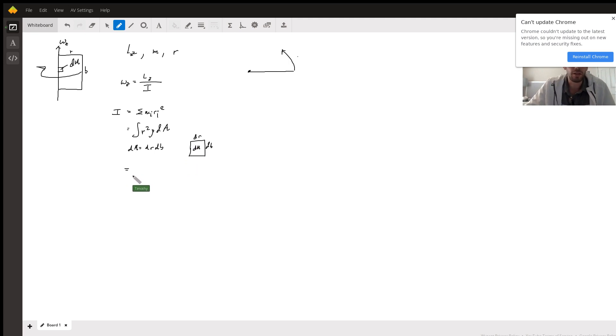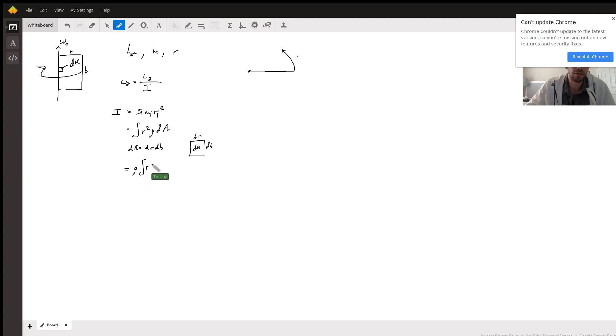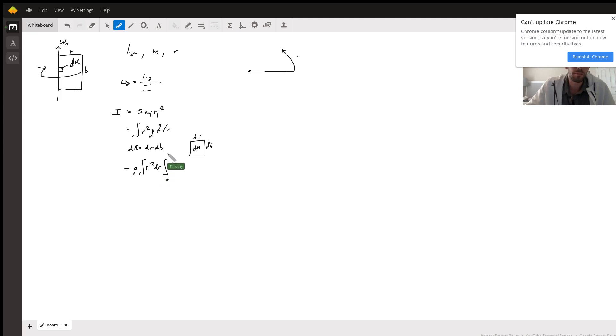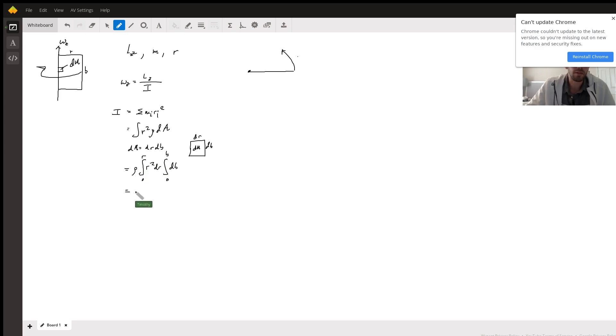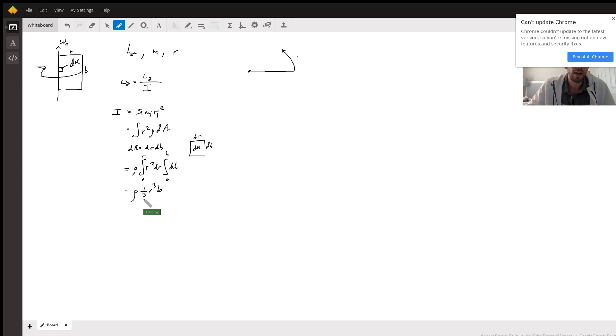Well, the density over area is constant, so that goes outside the integral, and then we have r squared dr and db from zero to b and from zero to r. And this simply becomes ρ times one-third r cubed times b. And we know that ρ is equal to mass over area, in this case the surface area density.